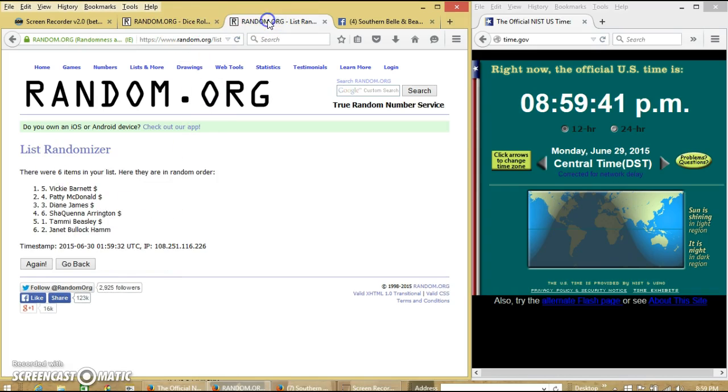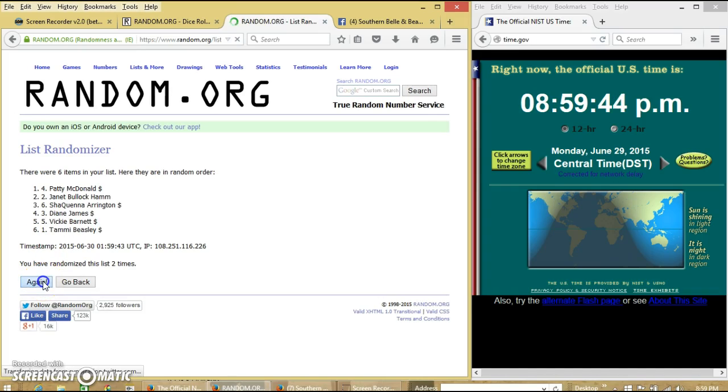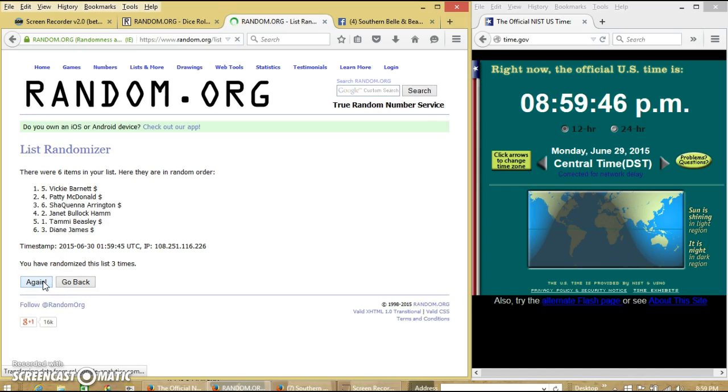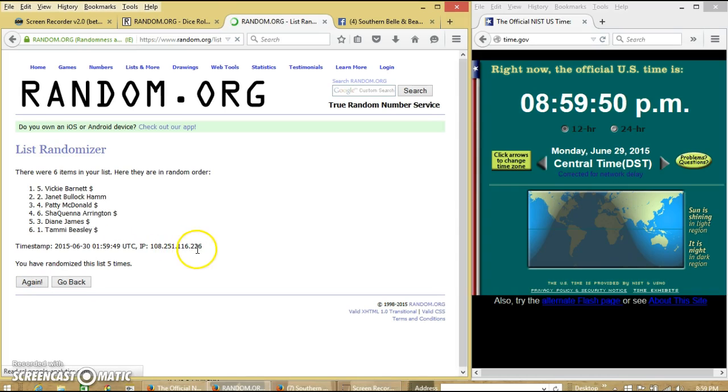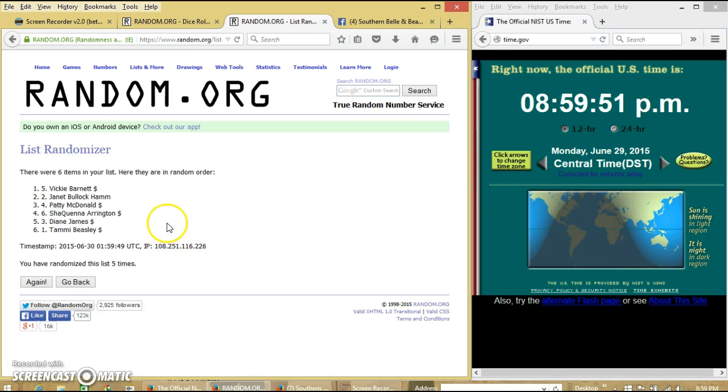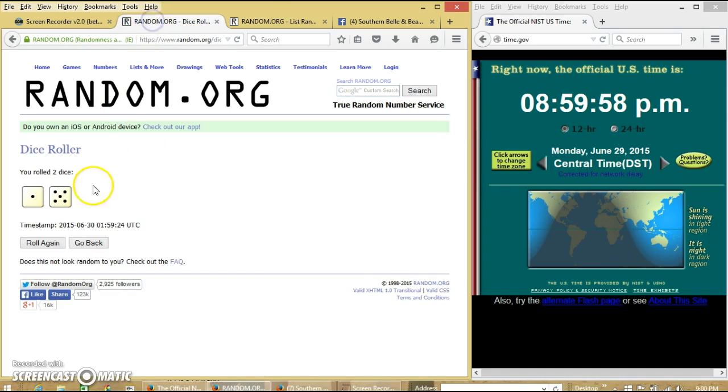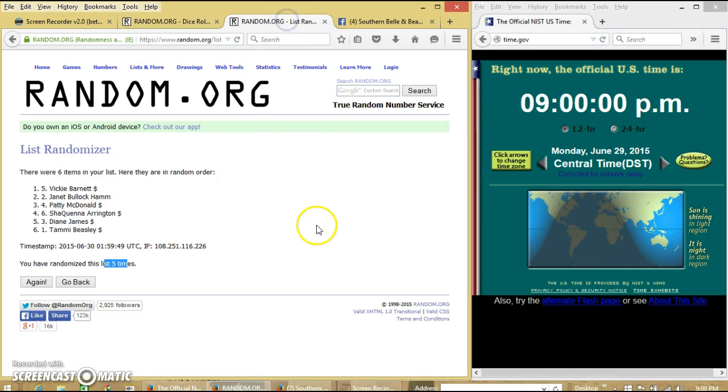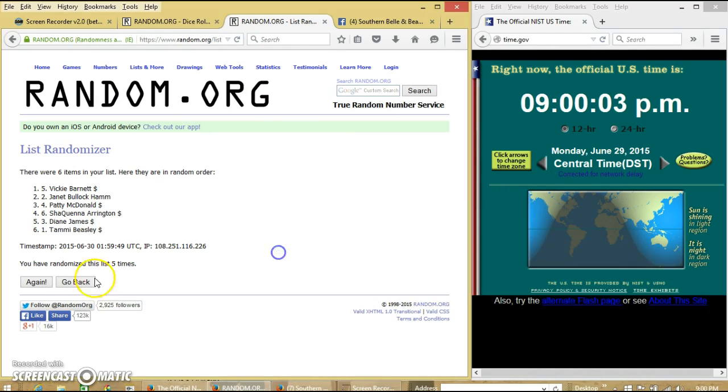Dice with 6. So we will go 2, 3, 4, and 5. After the fifth time, we have Vicky on top, Tammy on the bottom. We've gone 5 times. Dice with 6. So we're going to go for the last time at 9pm. Good luck.